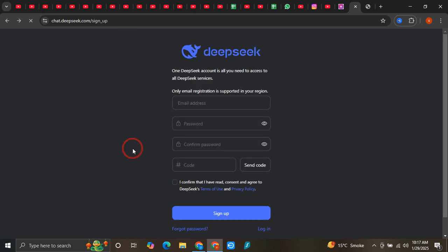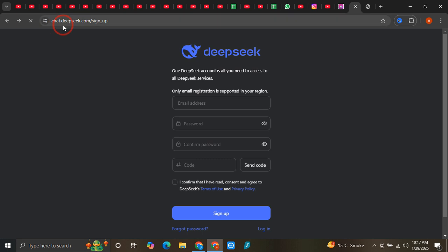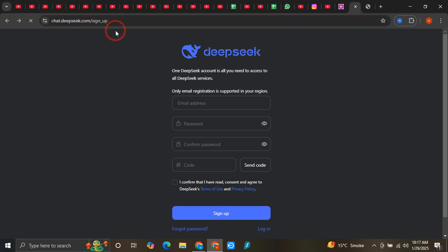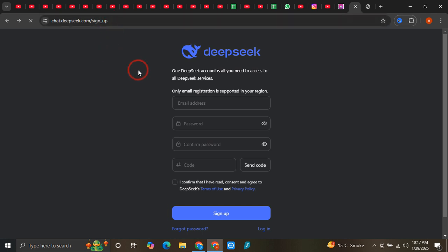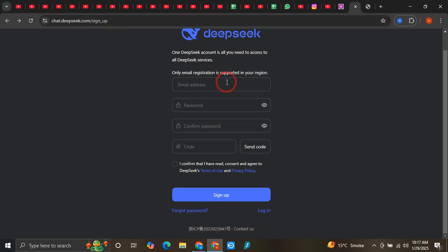First, you need to go to this URL: chat.deepseek.com/signup. Once you type it in, you'll land on this page. You can see we're on the signup page.